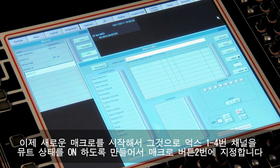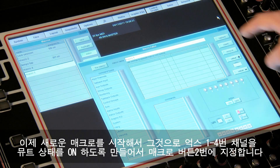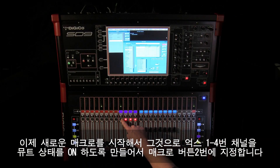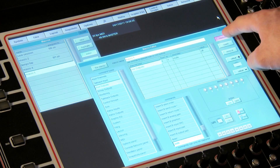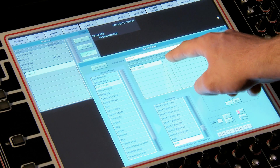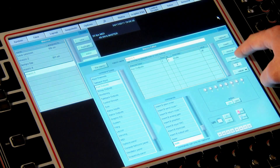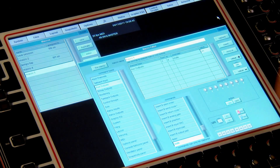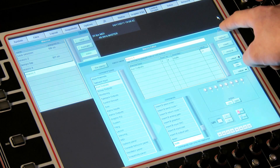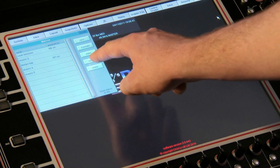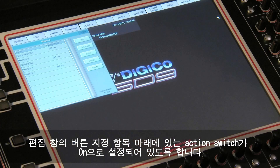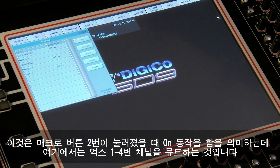We'll start a new macro and quickly build it to switch the channel mutes on for aux 1 to 4, and assign it to macro button 2. Note that the action switch under the button assignments on screen is set to 'On'.